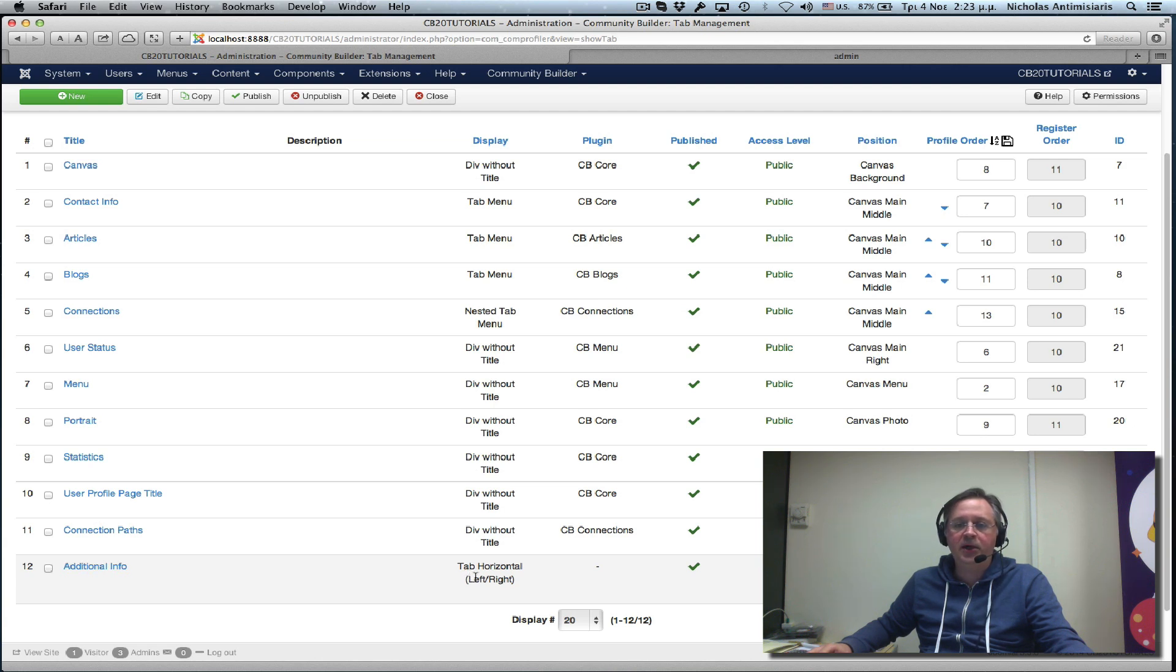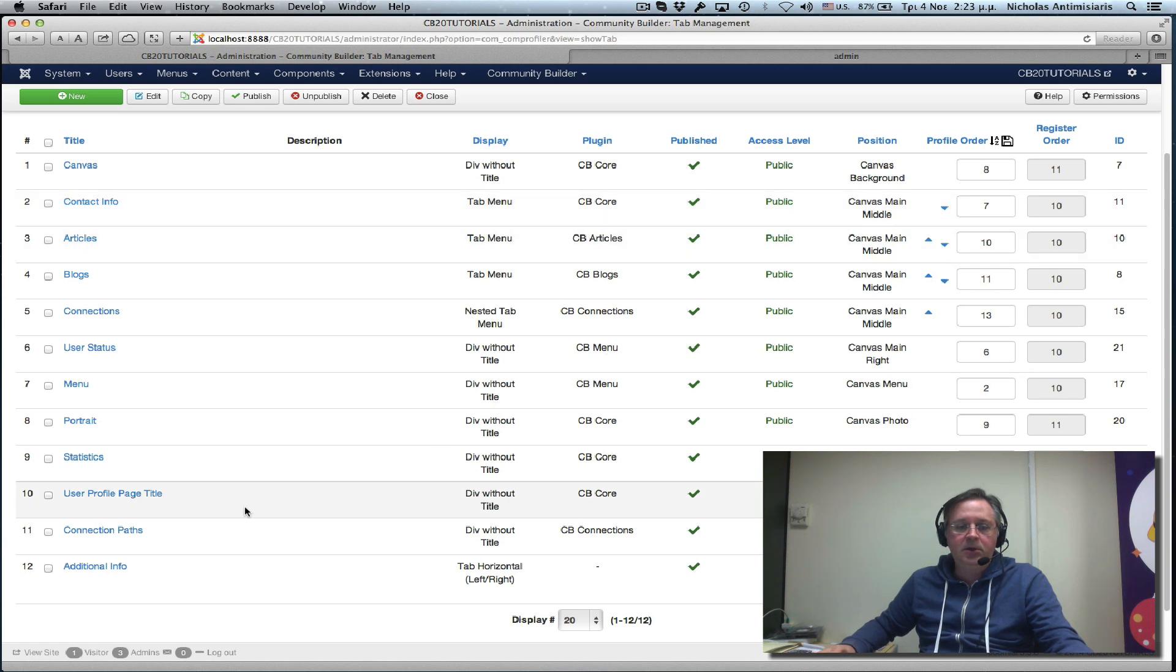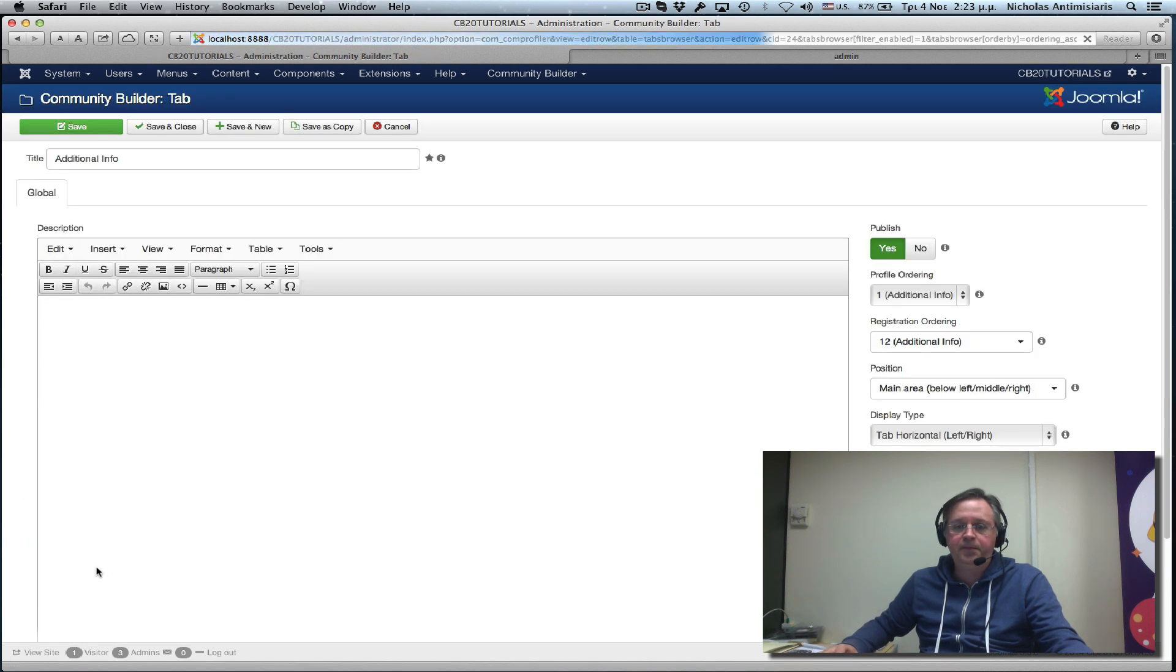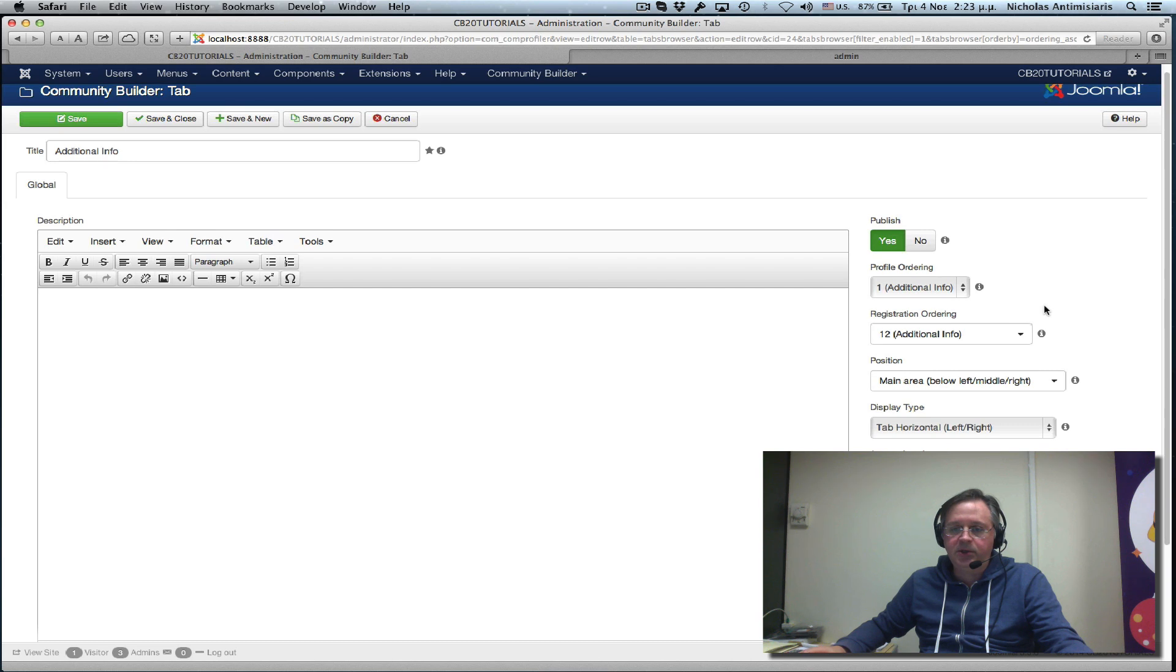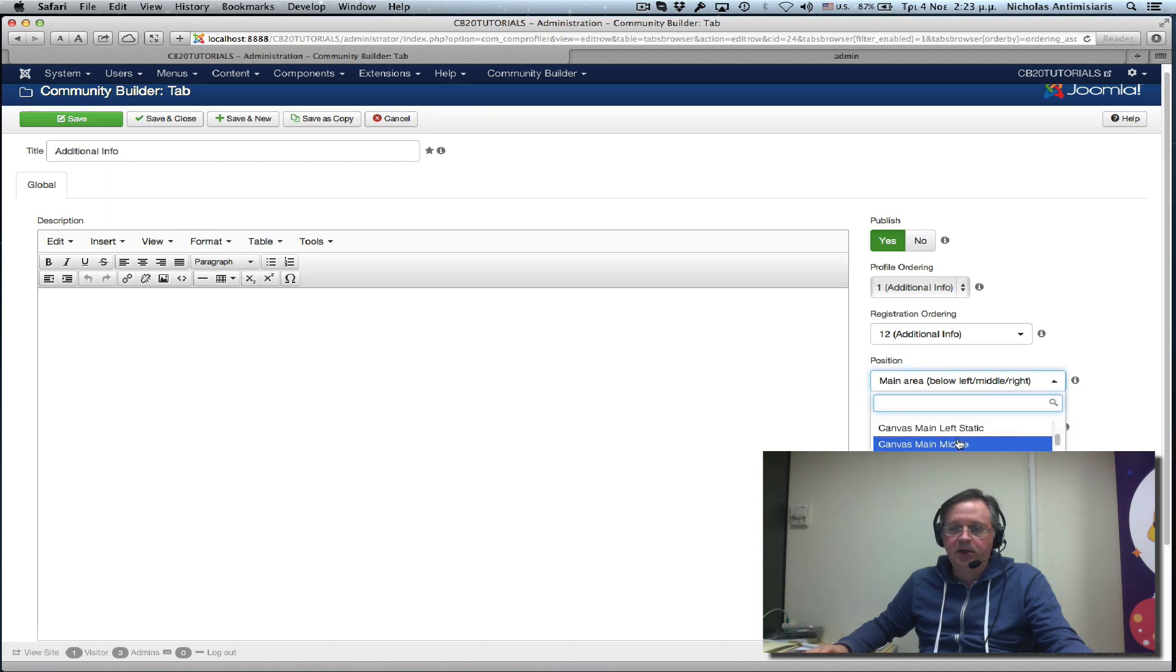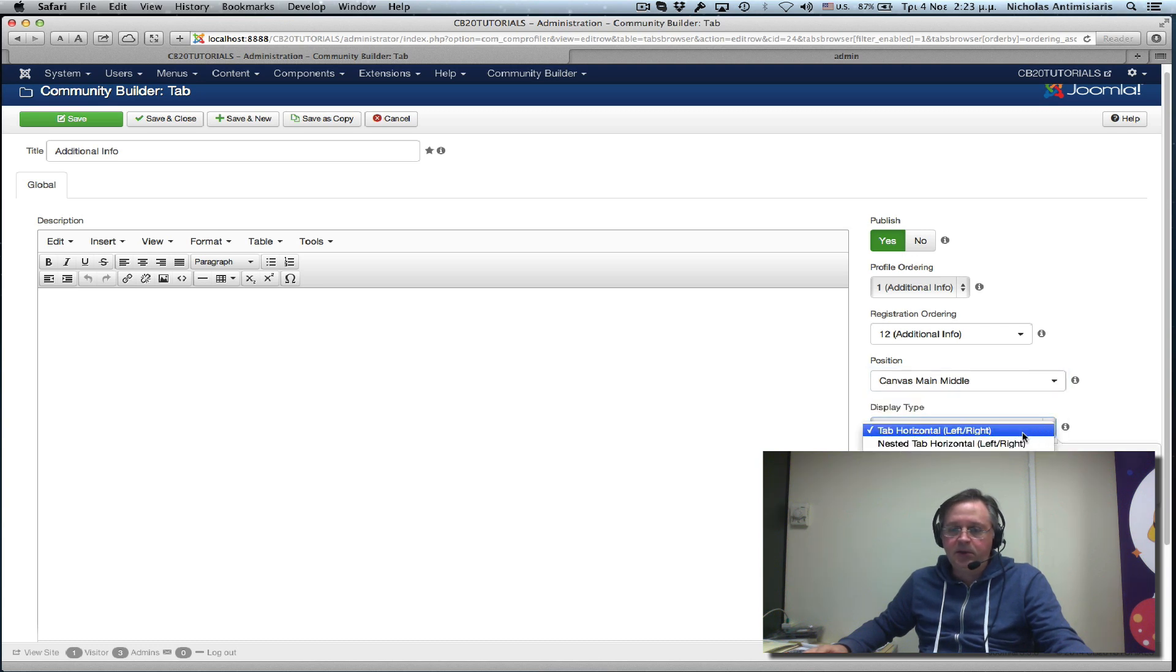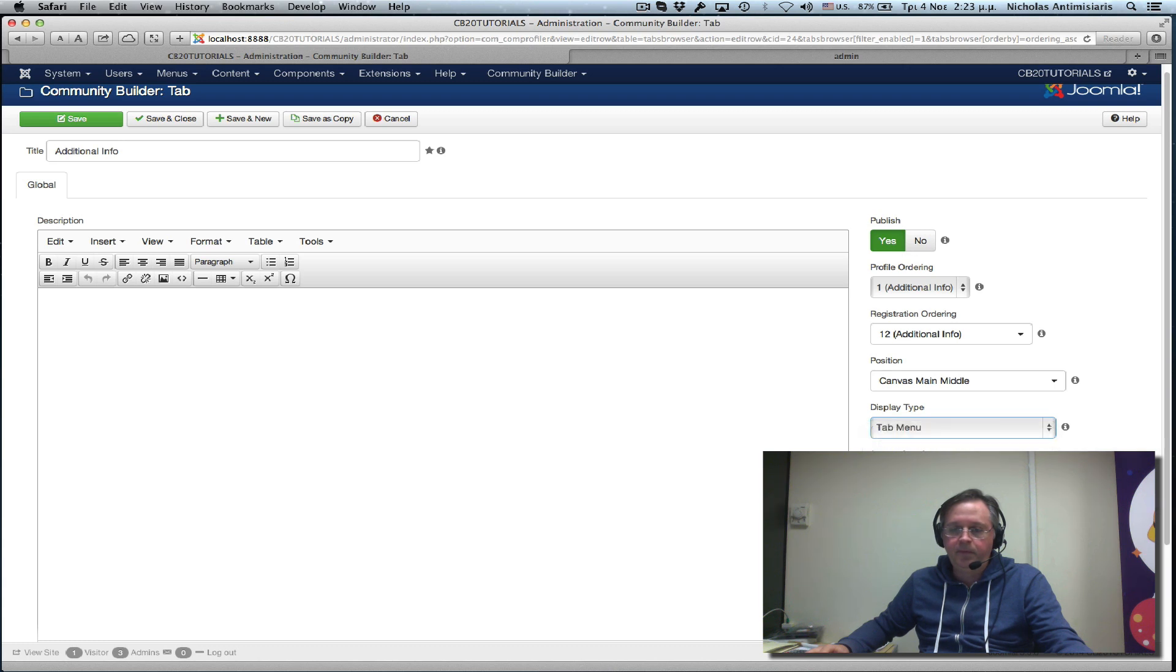Now let's actually try to align this along with the other tabs. How do we do that? Let's follow the contact info, which is tab menu and canvas main middle. Let's go and edit this, set position to canvas main middle and the display type to tab menu, and save.